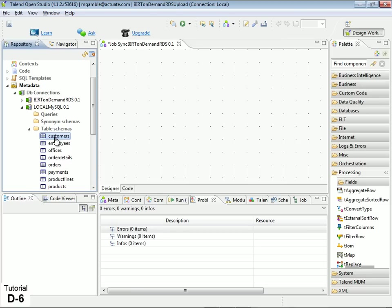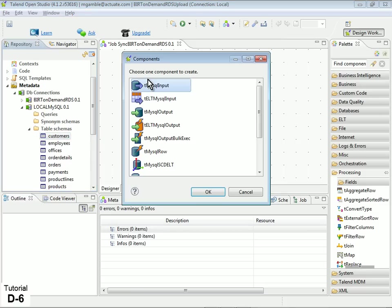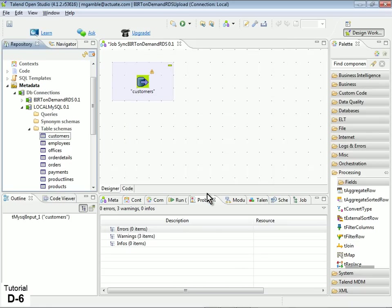Click on a table, then drag and drop it into the Designer view. Under Choose One Component to Create, select T MySQL input, then click OK.